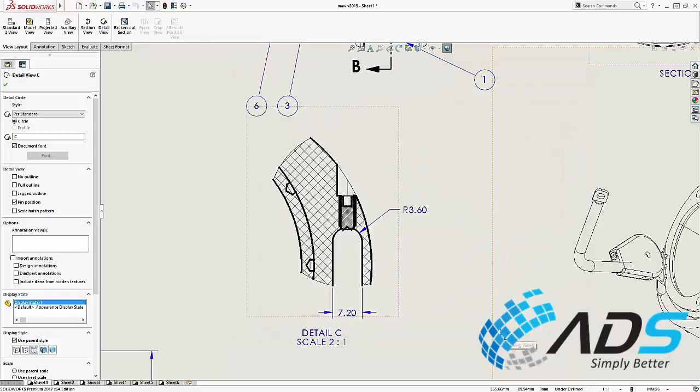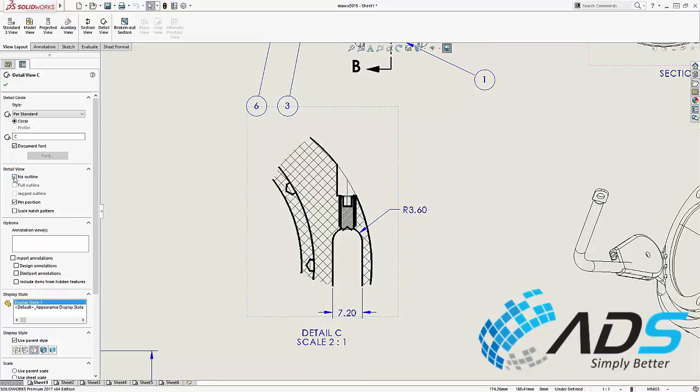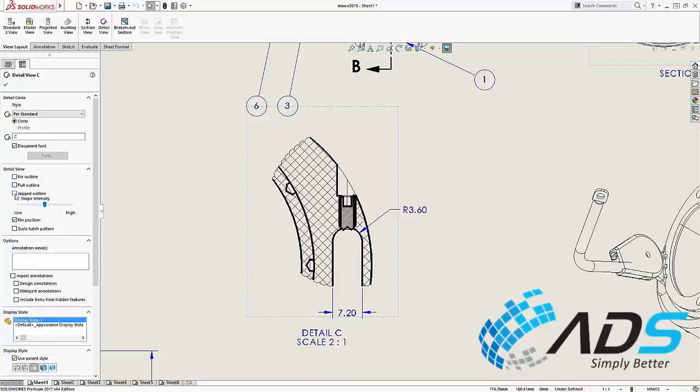The view outline can now be turned off completely. Alternatively you can choose a jagged outline and drag the intensity to get just the result you need.